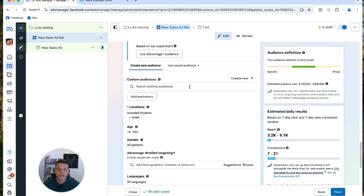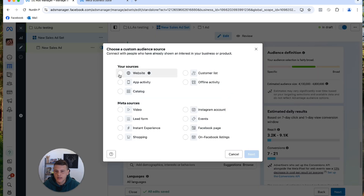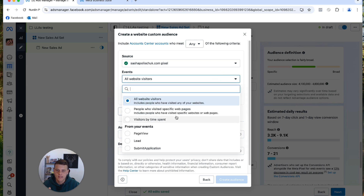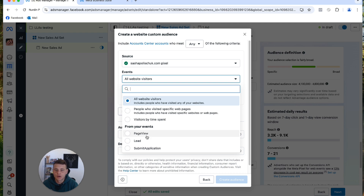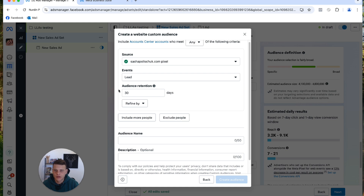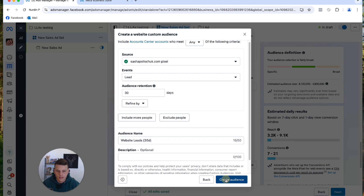Now I'll use the Custom Audiences tab to create my lookalike audience. Click Create New, then Custom Audience, select Website, and hit Next. Pick the right pixel and select the event type available. On my website I mainly generate leads, so I'll select Lead. Set the audience retention to the last 30 days, name this audience 'Website Leads 30 Days', and hit Create Audience.